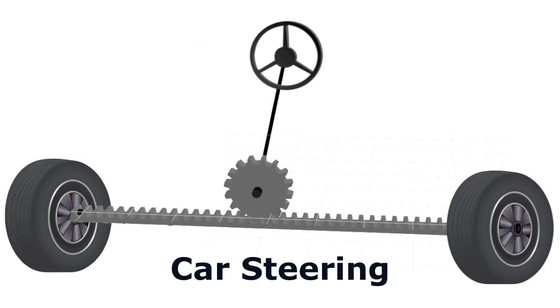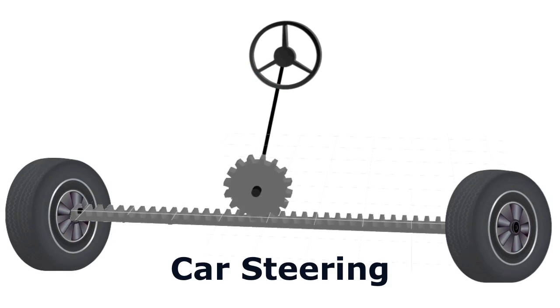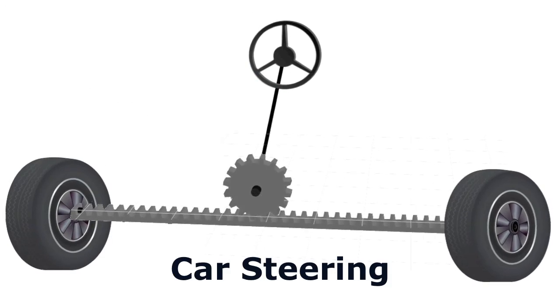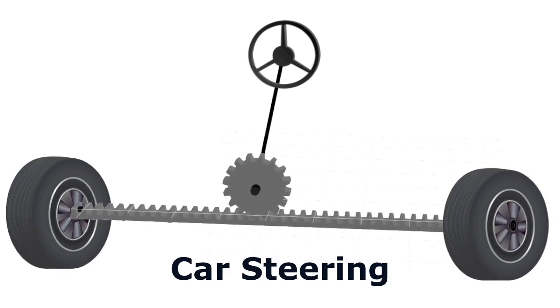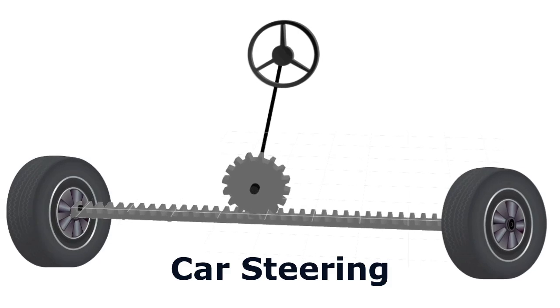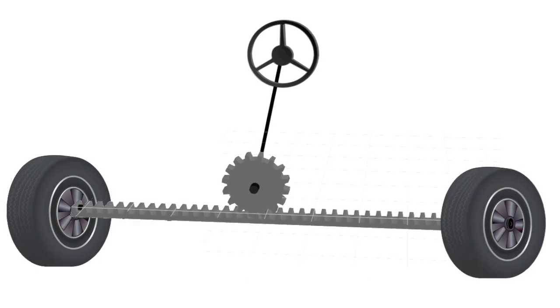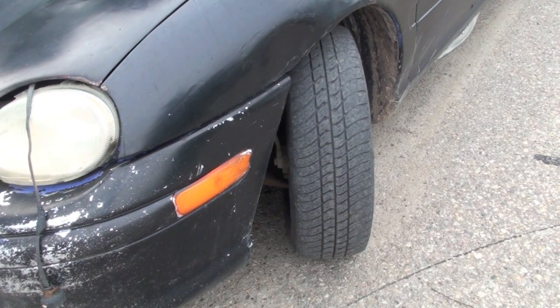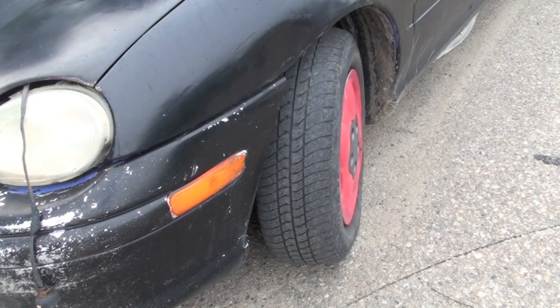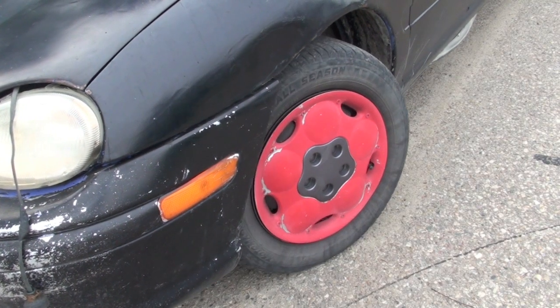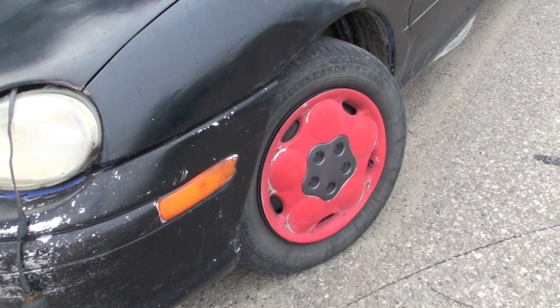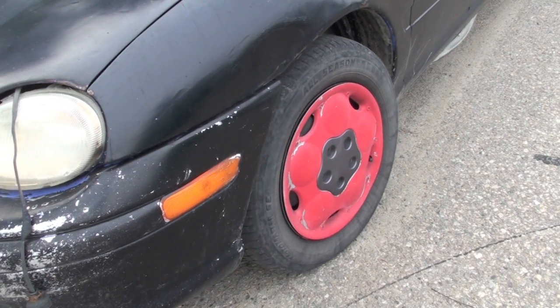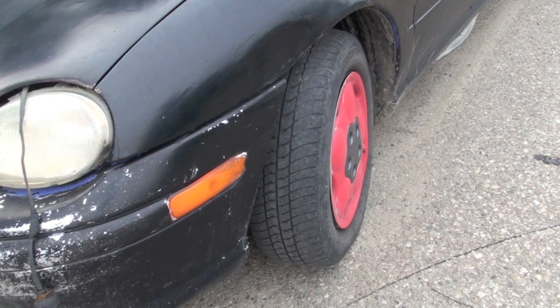A very popular application of the rack and pinion is car steering. If you can imagine tires on the end of the rack and a steering wheel attached to the pinion, you can understand how the turning of the steering wheel can make the wheels of a car turn together to the left or the right.